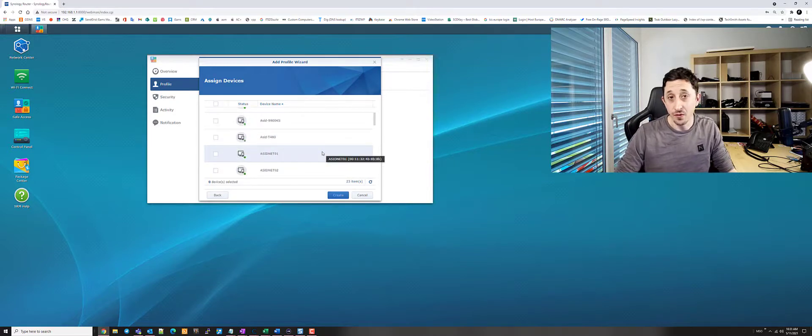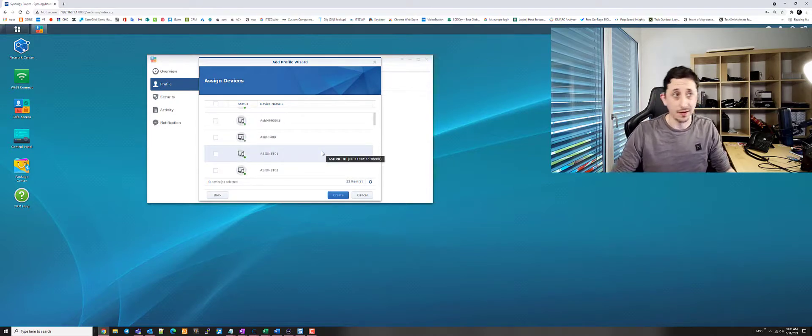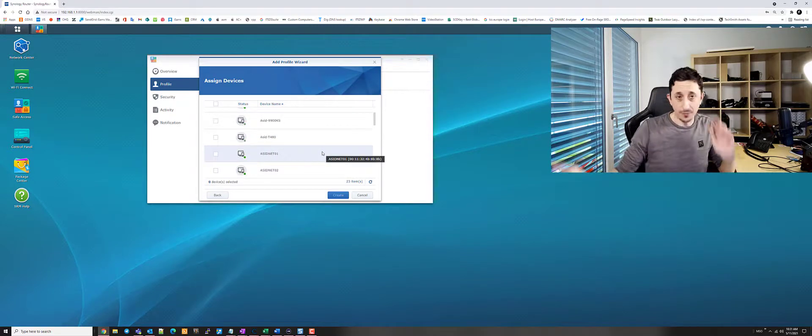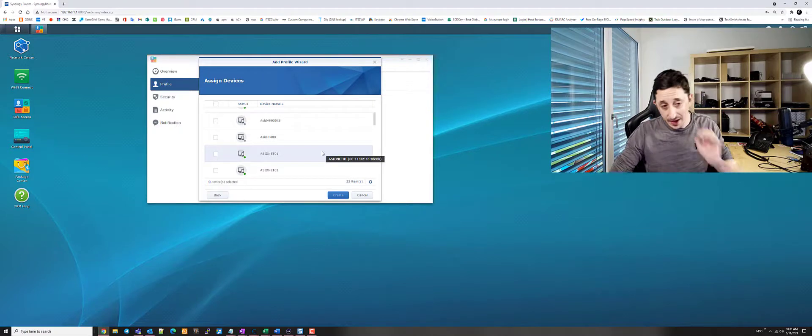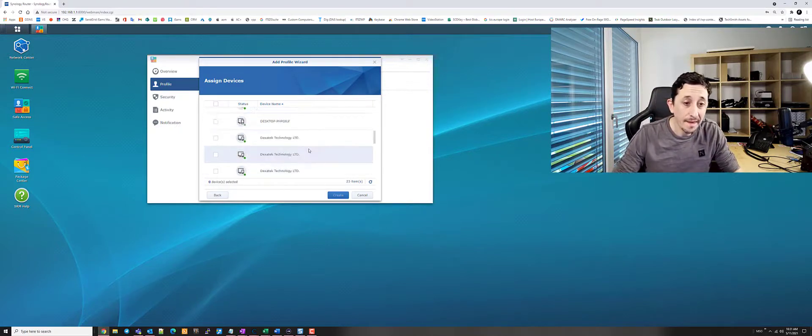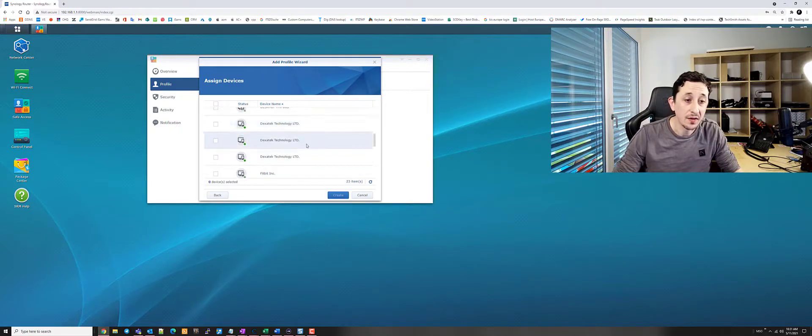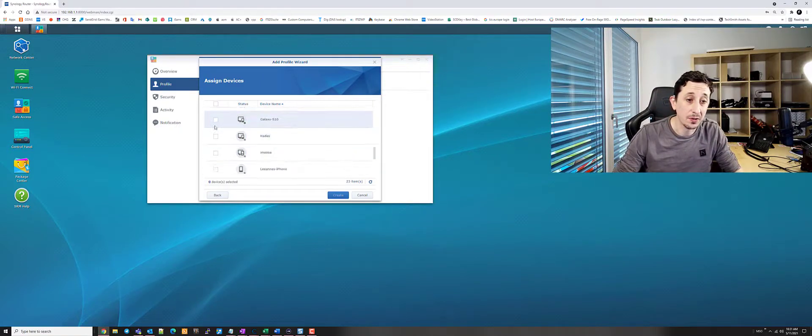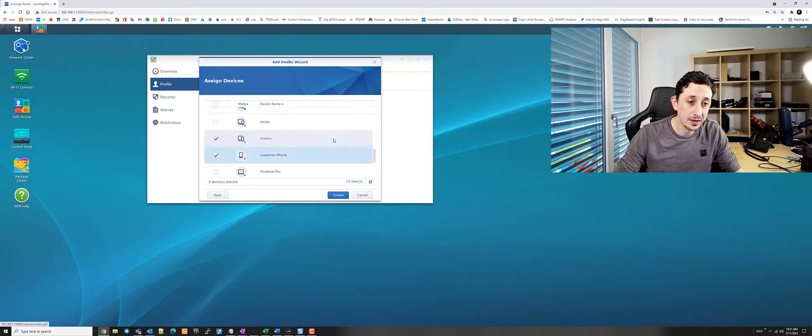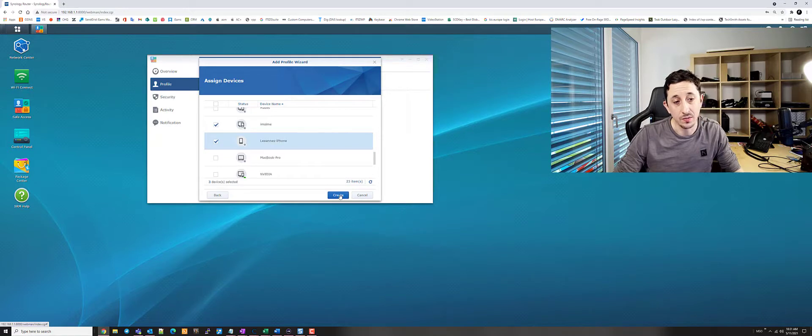Such as their phone, their iPad, their Xbox, their PlayStation, their laptop, whatever. And once that's done, you click on next. So for example, kids phone, cool, cool, cool. And then create.